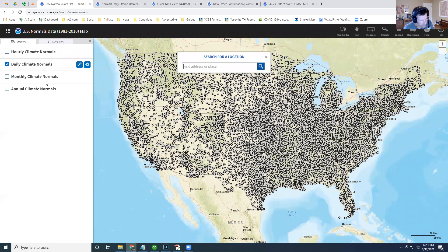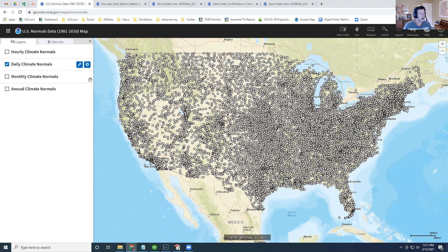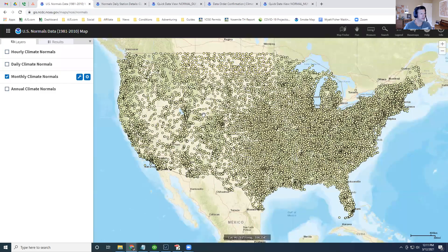This is a map of weather stations where this data is available, and you can pick either the daily climate normals or the monthly climate normals. I think the daily is probably a little overkill — the monthly is probably just fine.